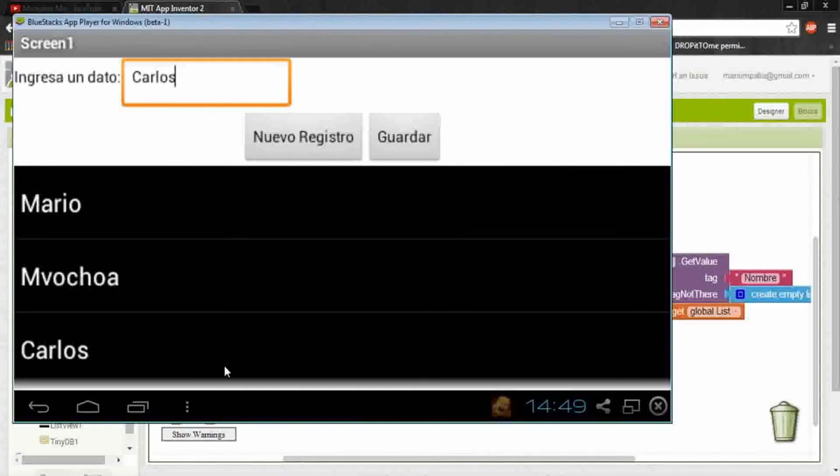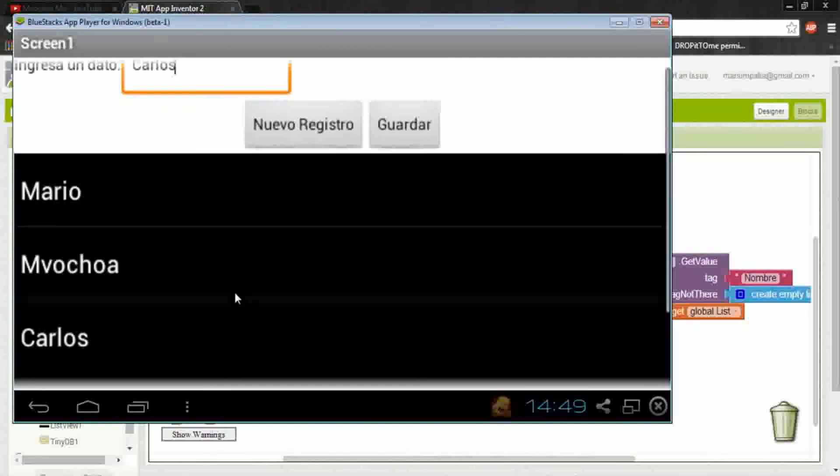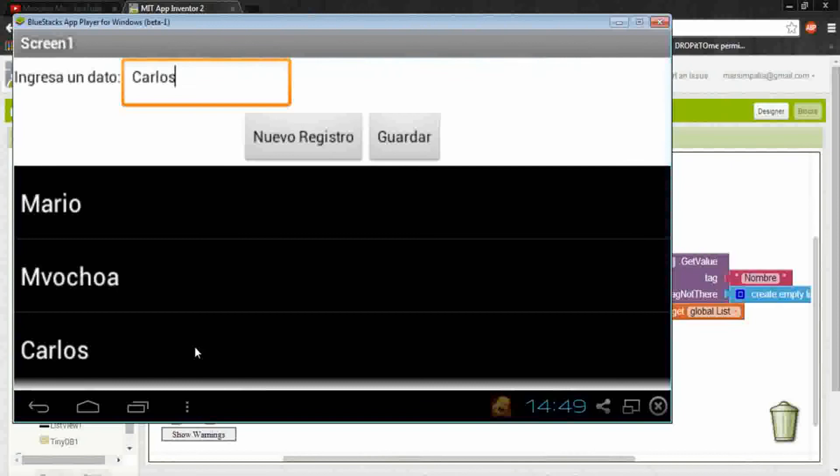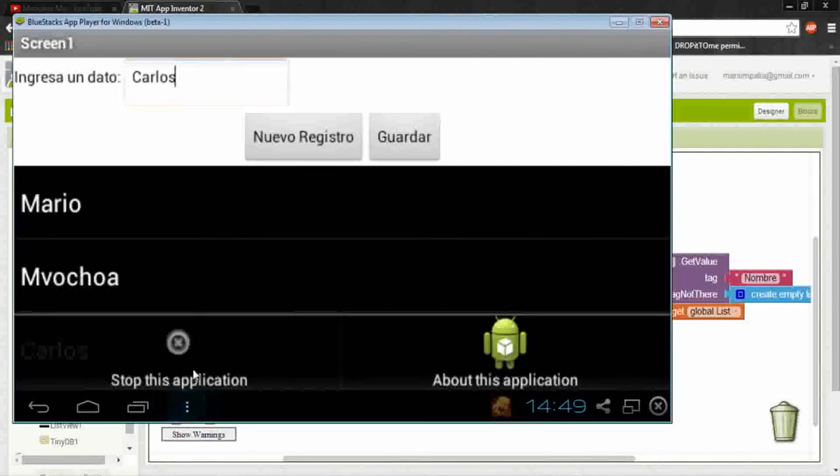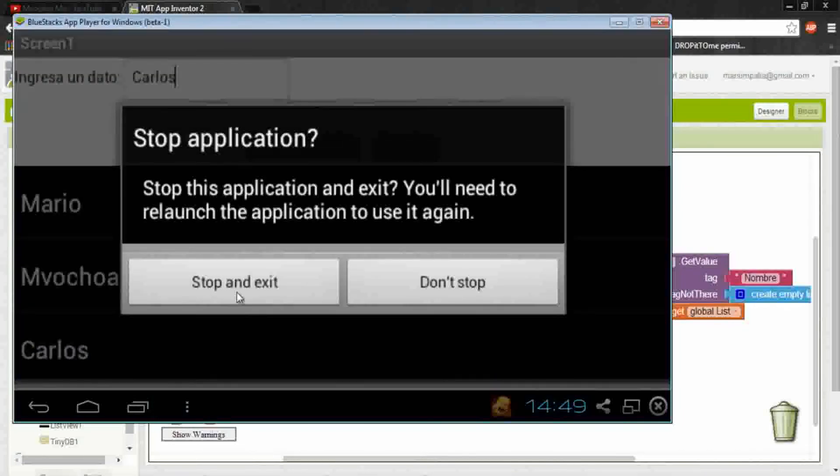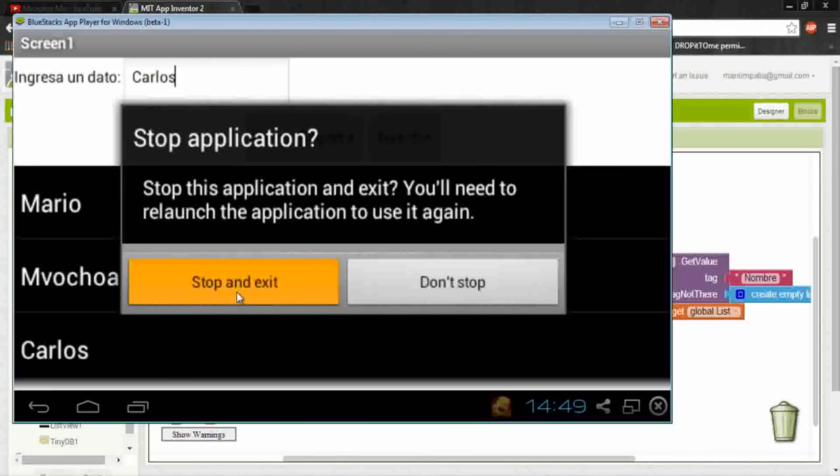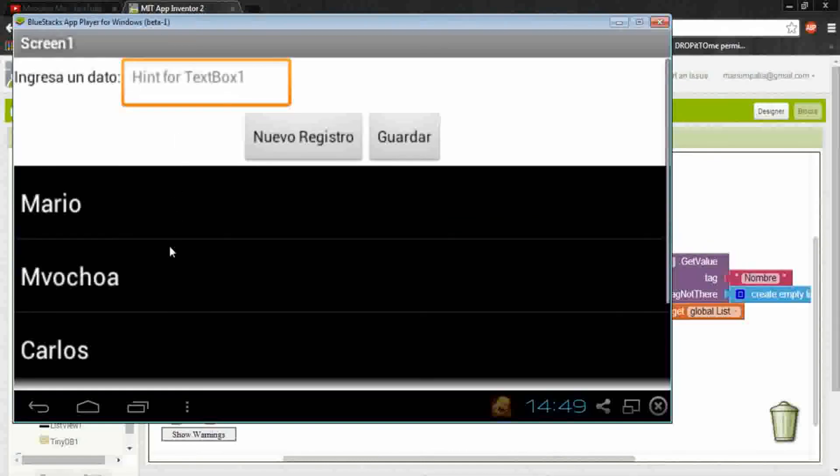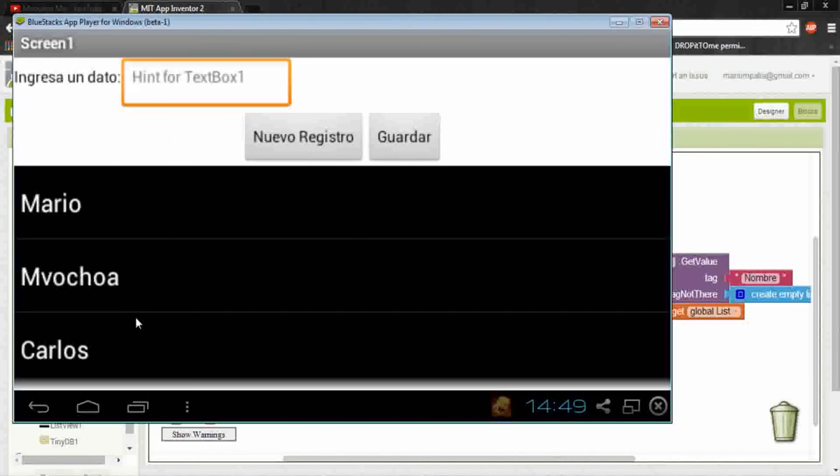Now we could put any data and it will save on the list. I close it to check it and again, here's the data.